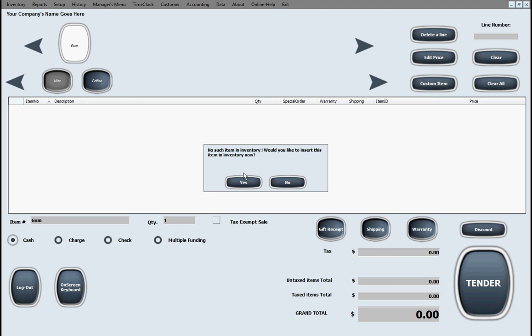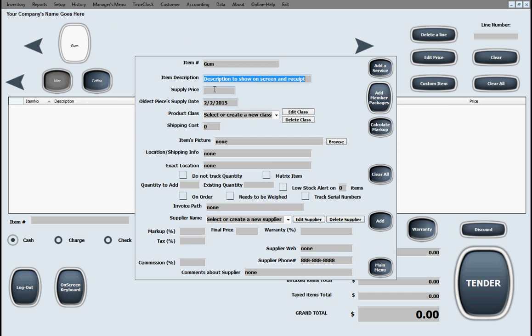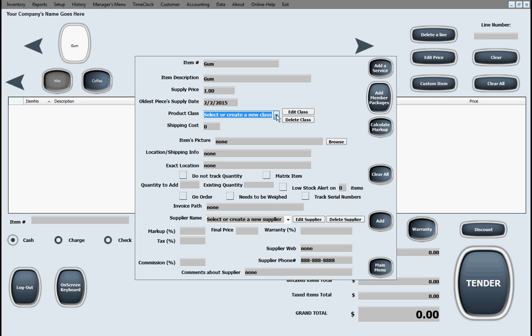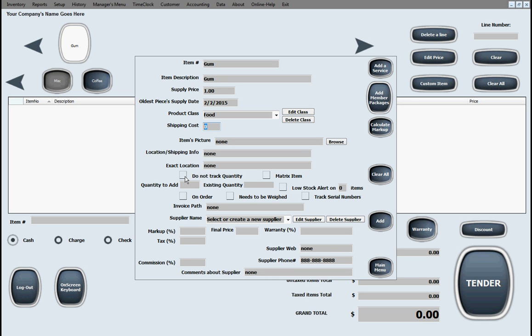Alright, so let's go a little bit into our product entry screen. So let's say we're setting up something new, like gum. Okay, so we type in, this is gum. It costs five dollars. That's expensive. It will cost a dollar. Okay. You can put a supply date there. Product class, we're going to say this is part of food. No shipping cost. Item picture, you can put a picture here. Location info. Exact location. This is if there's a warehouse or anything like that. Here it's asking if you wanted to track inventory if it's part of a matrix.